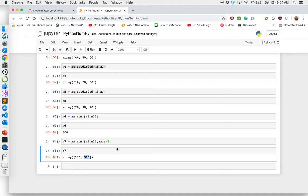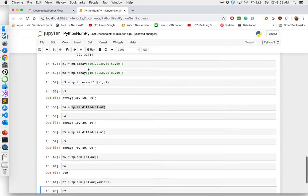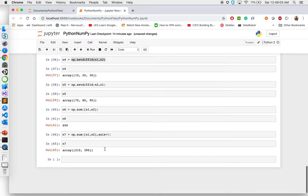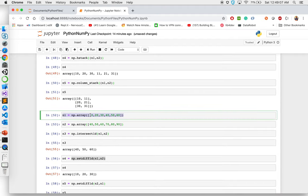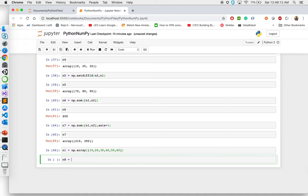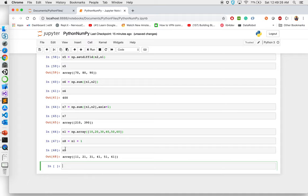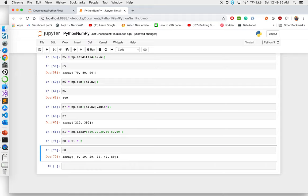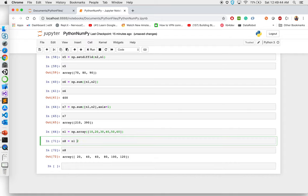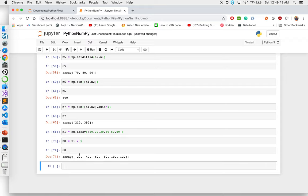Next are basic arithmetic operations you can do with arrays. I can say n8 equal to n1 plus 1, which adds 1 to each element. Similarly, you can do subtraction — it removes 1 from every element. You can do multiplication — for example, n1 times 2 gives 20, 40, 60. You can also do division — n1 divided by 5 gives 2, 4, 6. These are the basic arithmetic operations available with NumPy functions.